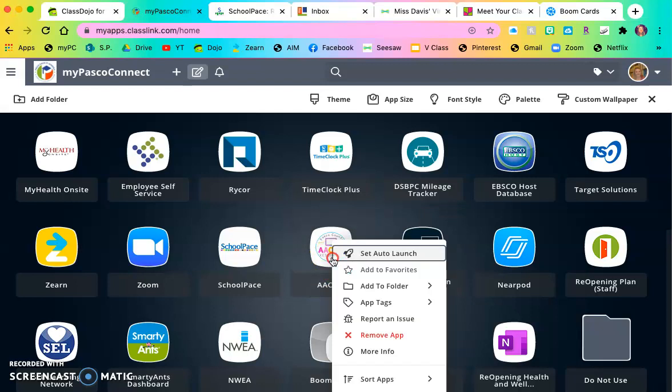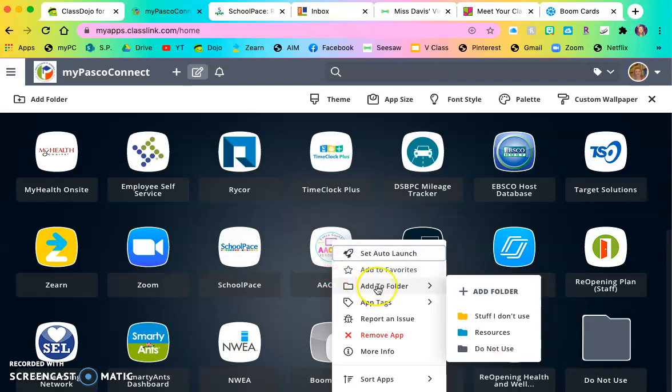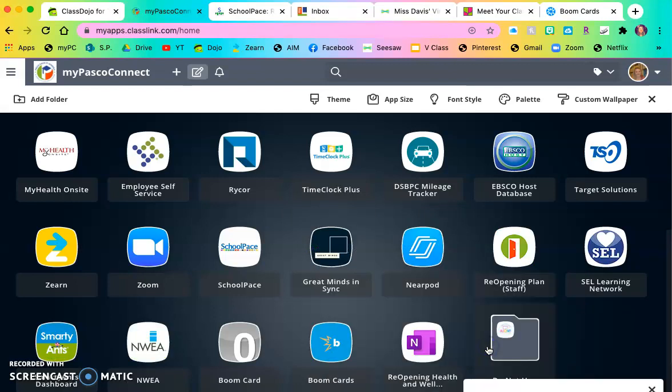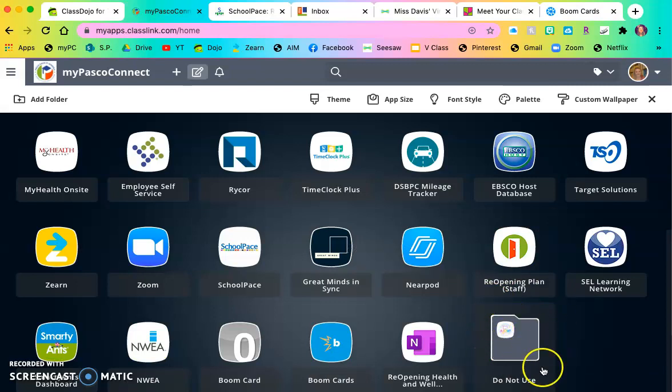Oh, sorry. Press add to folder and put them in that do not use folder and they will be out of the way. So your kiddo won't even see them.